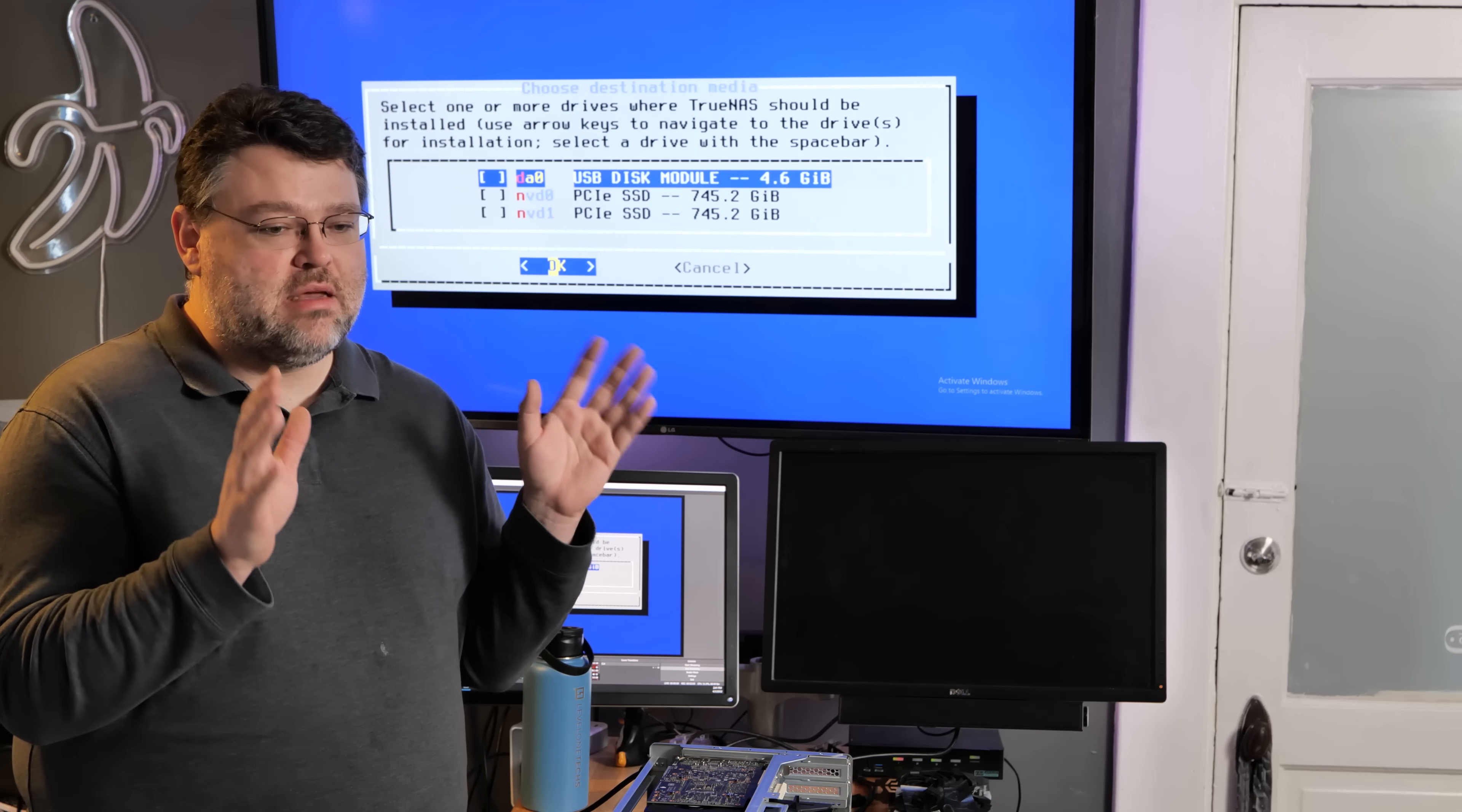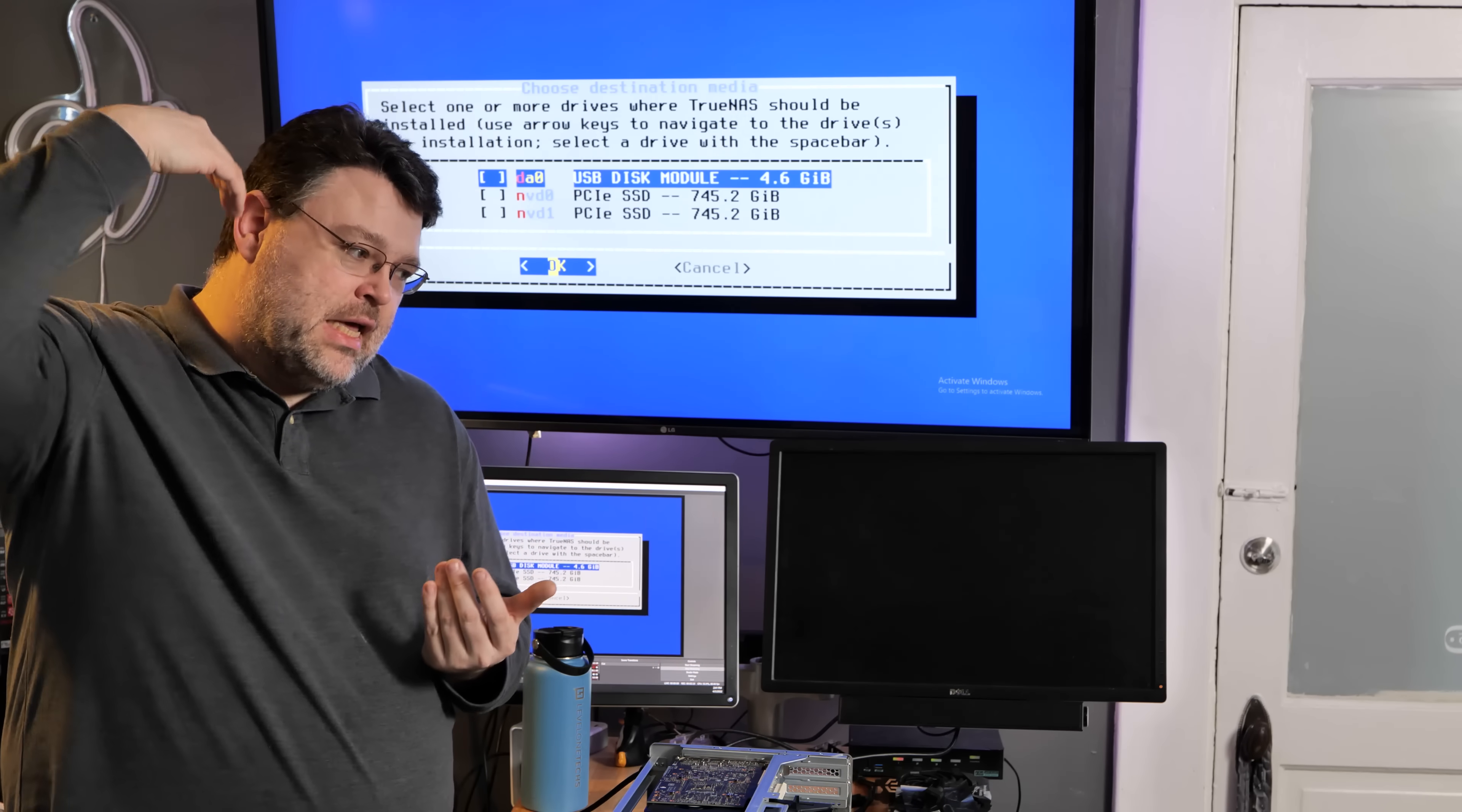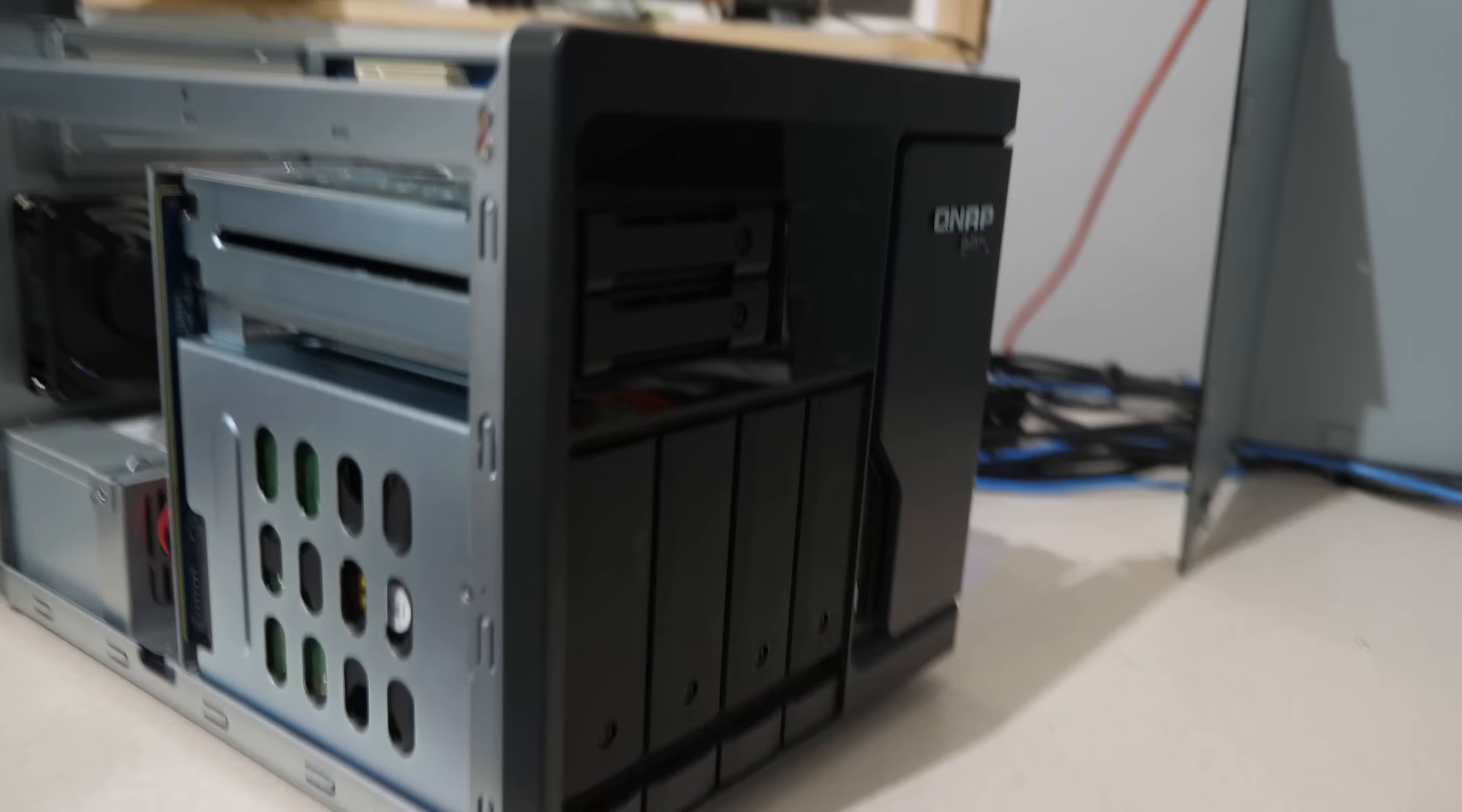800GB is complete maximum overkill for the boot volume for TrueNAS. You could use a much more reasonably sized NVMe. I'm actually probably going to convert the TrueNAS install to standard FreeBSD later. Basically, you're just next your way through the installation, and it'll take you back to the menu.